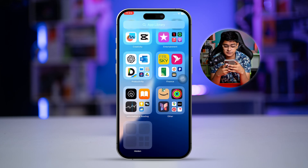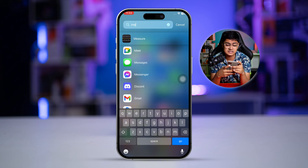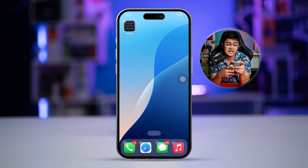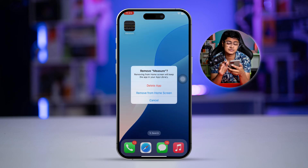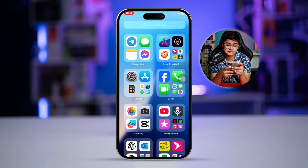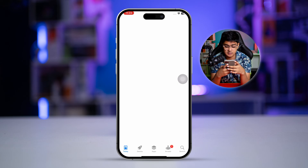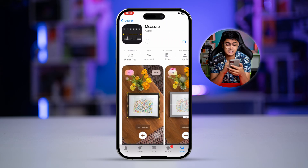Find the Measure application on your iPhone, tap and hold it, and simply delete it. Then open the App Store, search for Measure, and reinstall the application fresh on your iPhone.